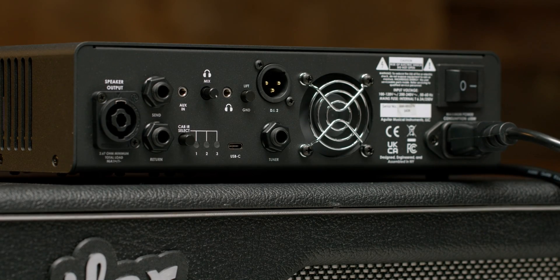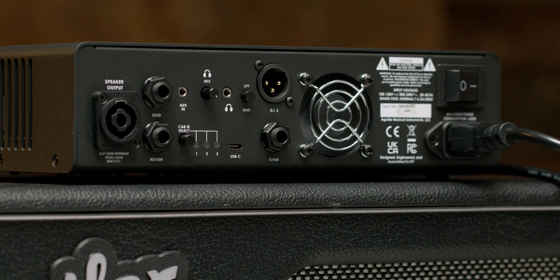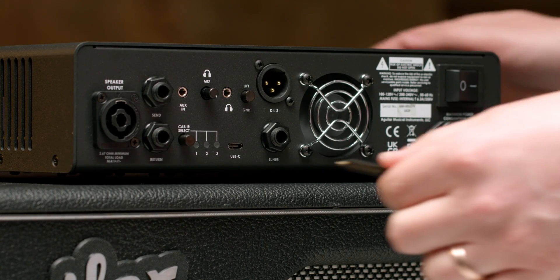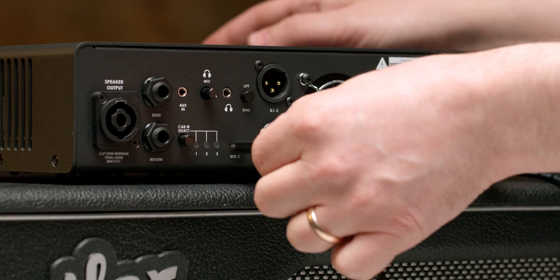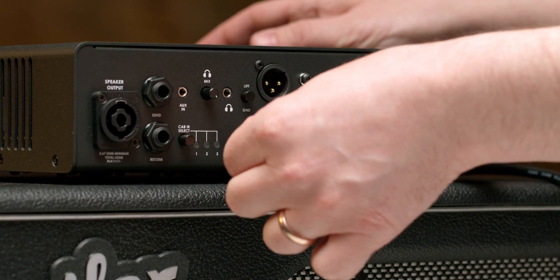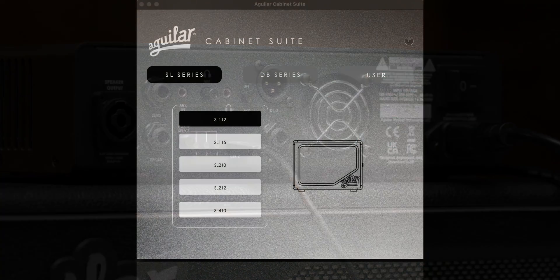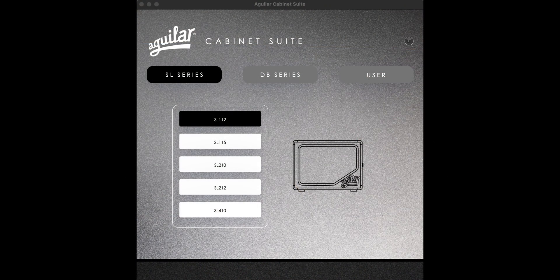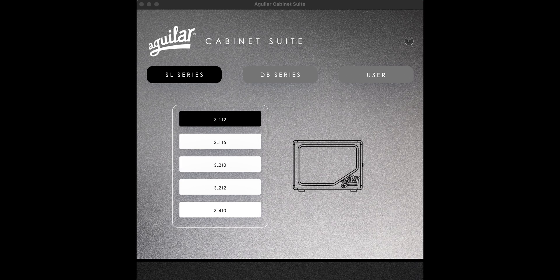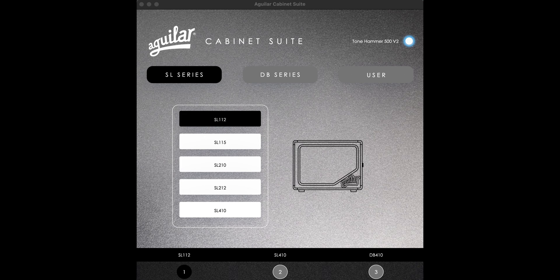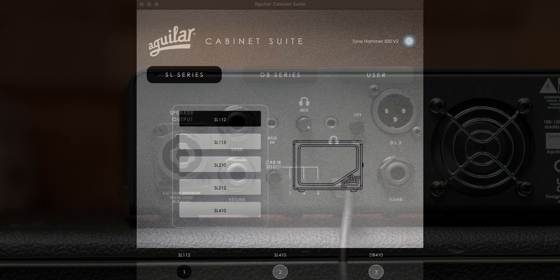Once you have the app open, use the USB-C cable included with your amp to connect it to your computer. You'll know your amplifier is attached when the light in the right-hand corner of the cabinet suite turns blue.